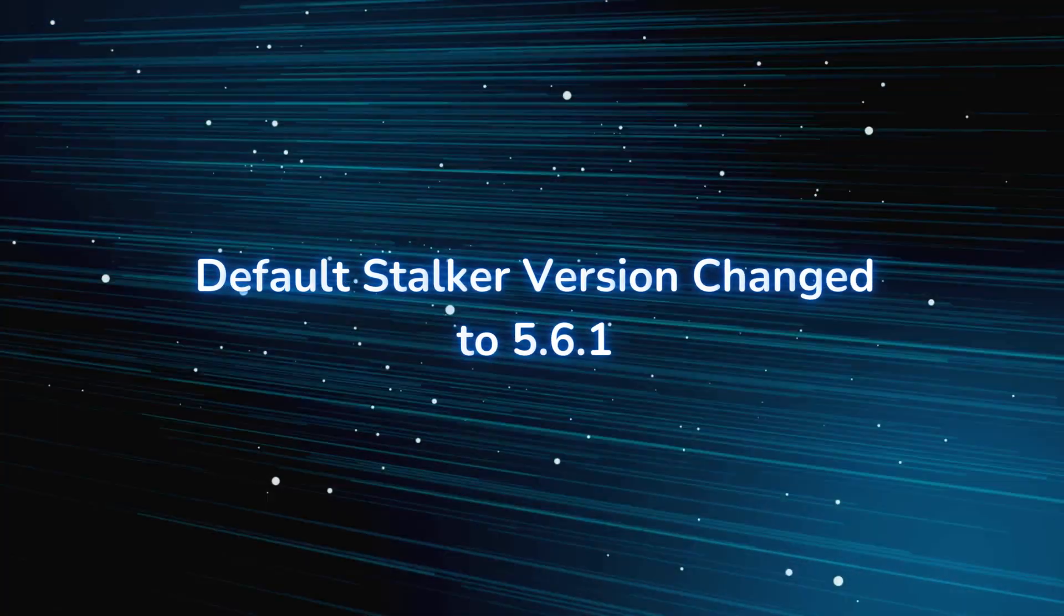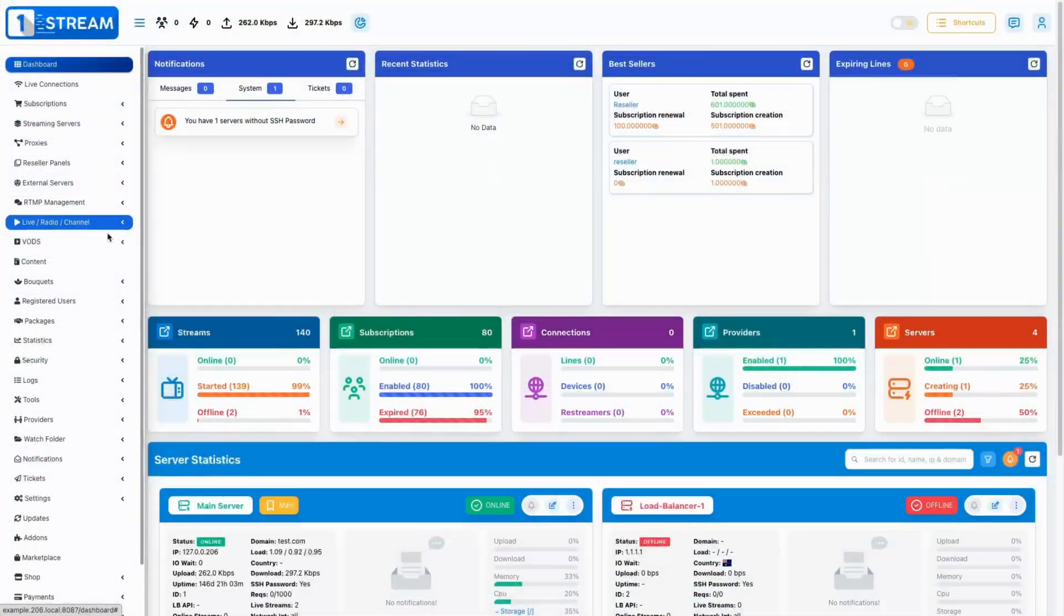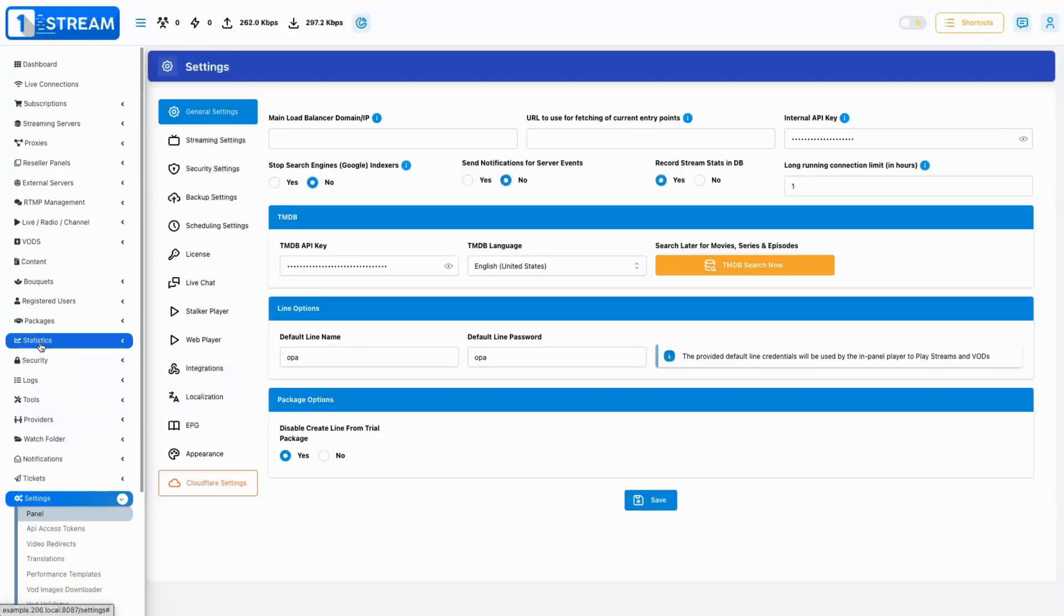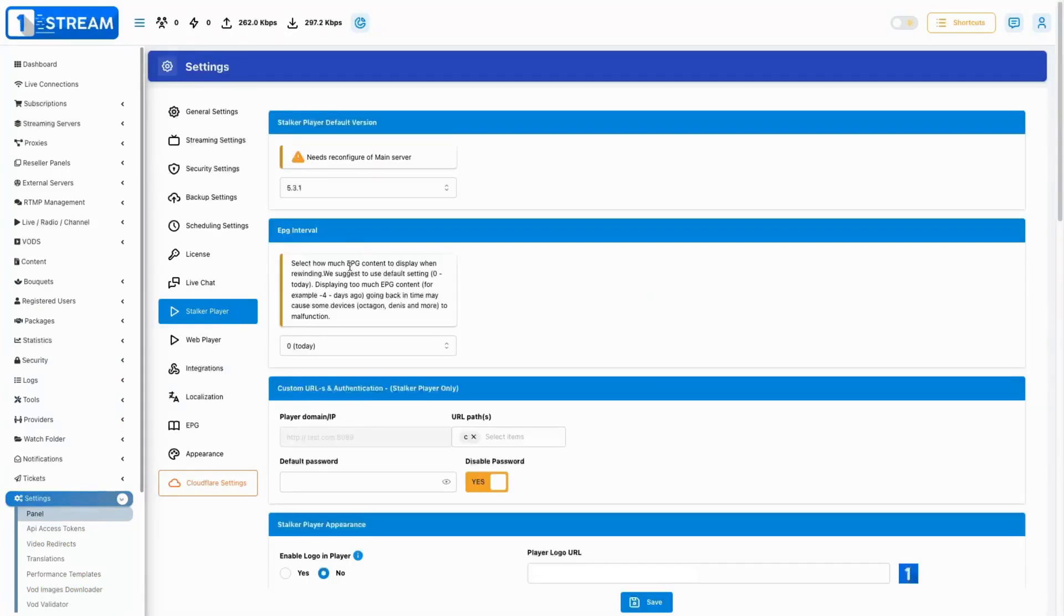Default stalker version changed to 5.6.1. We've updated the default version of the stalker to 5.6.1 on new installations.